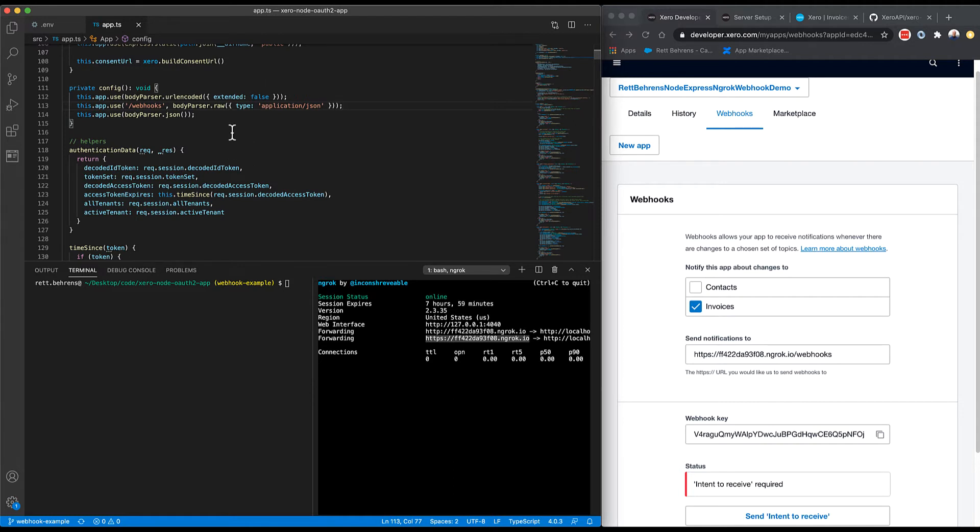All right, let's go ahead and look at the code that actually needs to be implemented in order to handle Xero webhook events in our project. The first thing I'm going to do, since I'm using body parser in this node and express project, is tell body parser that for the webhooks endpoint, I don't want to modify or parse that incoming request body. I want to keep it raw.